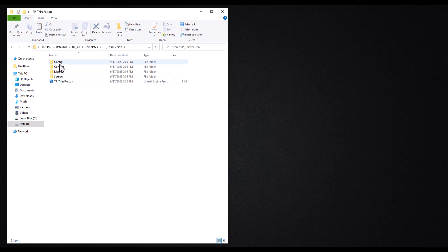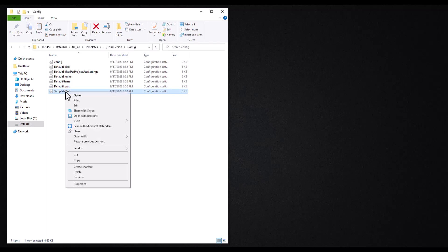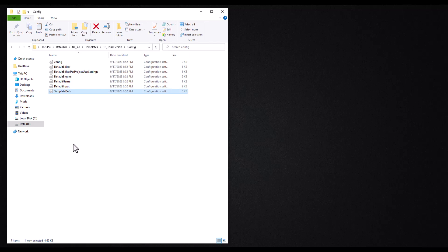Navigate to the config folder and find the template devs file. Copy and paste this file into the config folder of your own template.